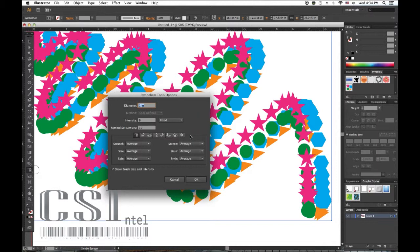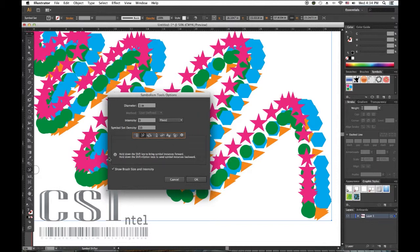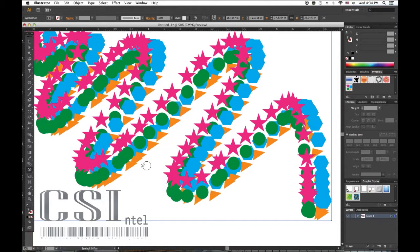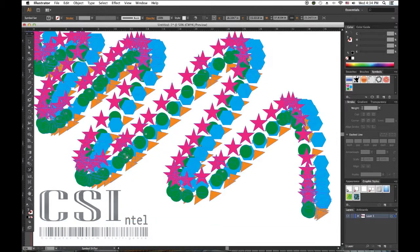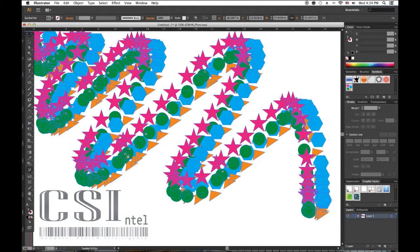Now when we click on the Symbol Shifter, we see information at the bottom which tells us what to do and what happens when we do it. This also applies to the Symbol Scruncher. Click the Symbol Scruncher. Now let's go and scrunch.